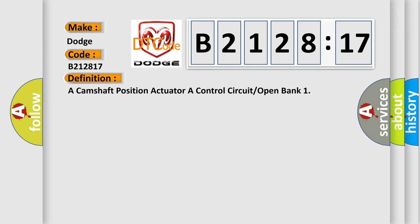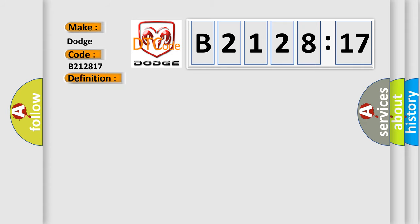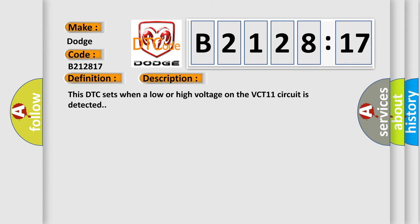The basic definition is camshaft position actuator control circuit or open bank. And now this is a short description of this DTC code.